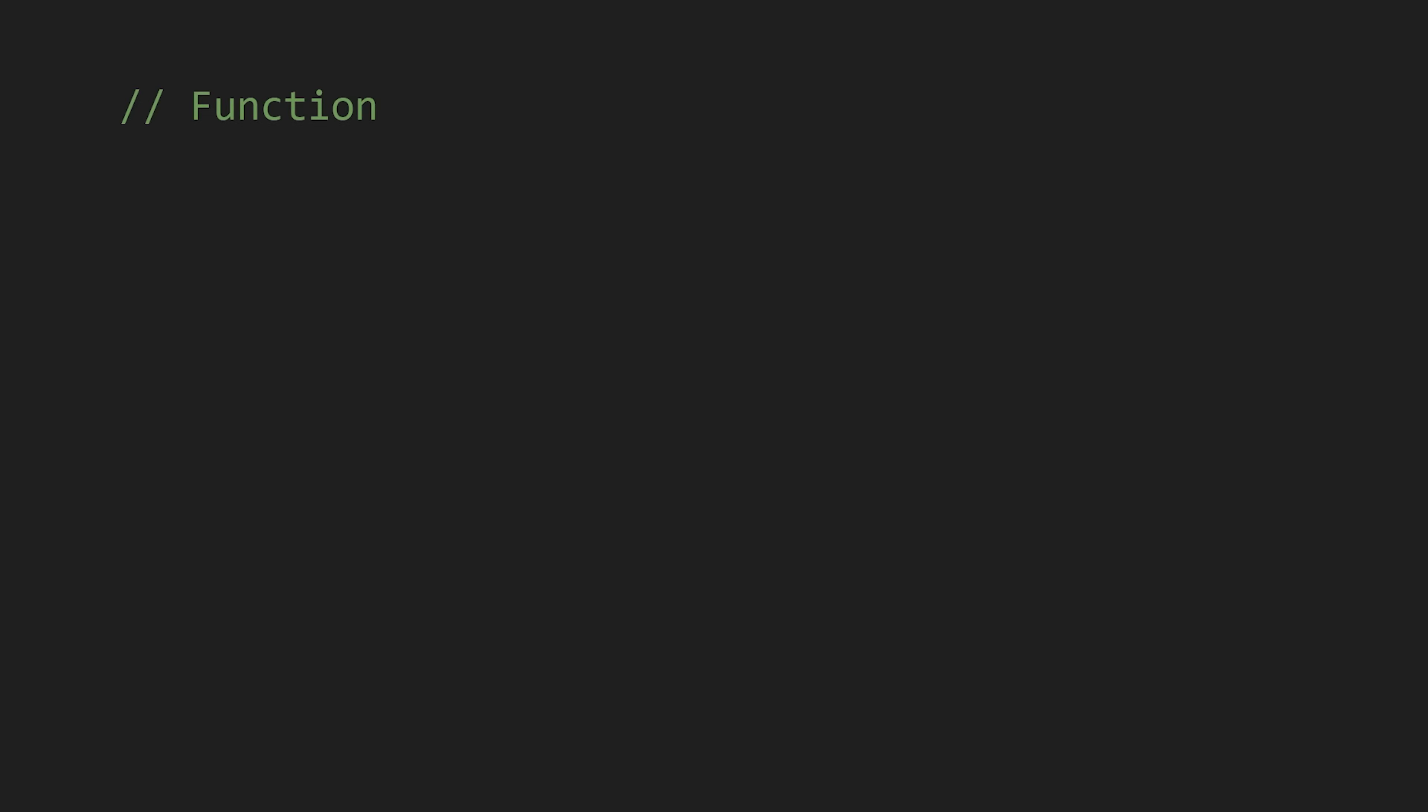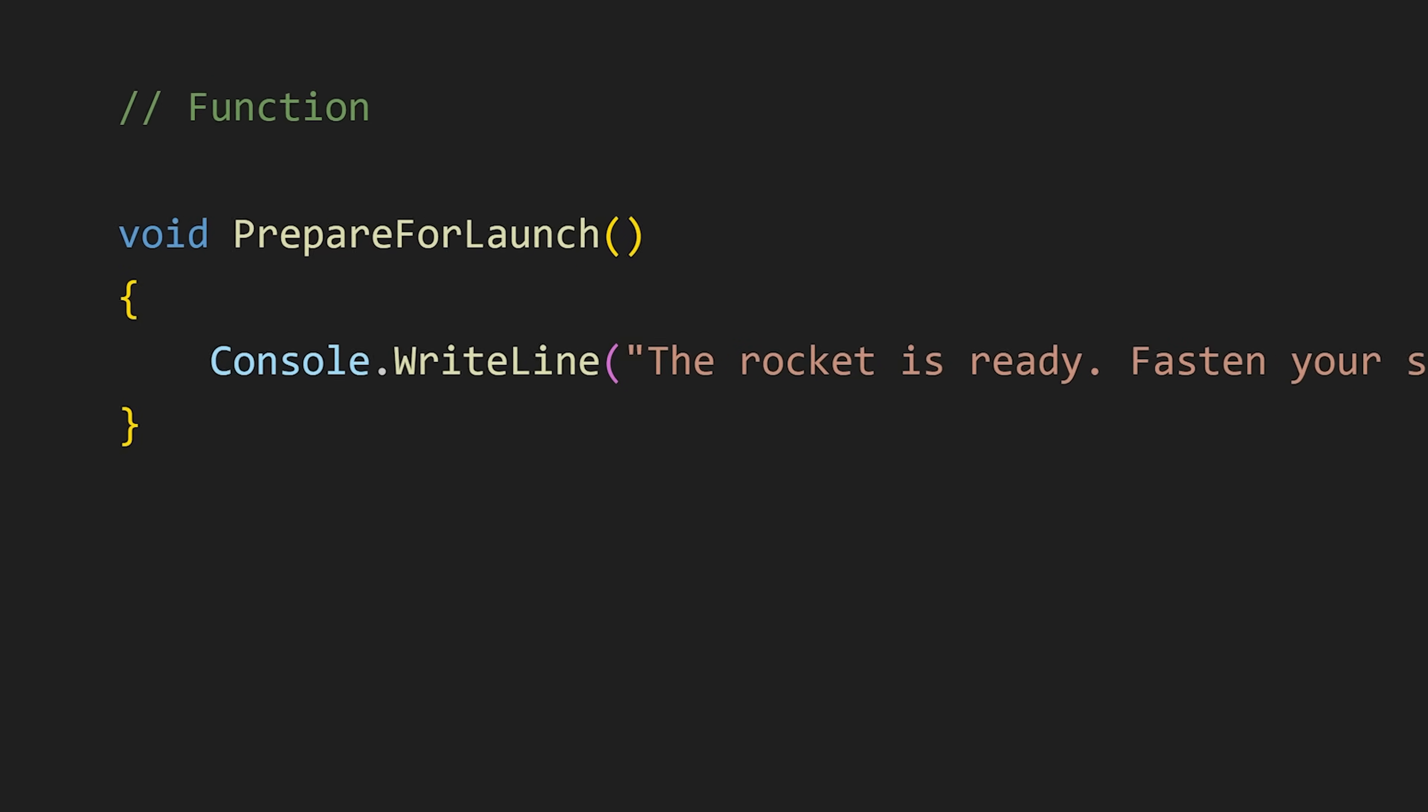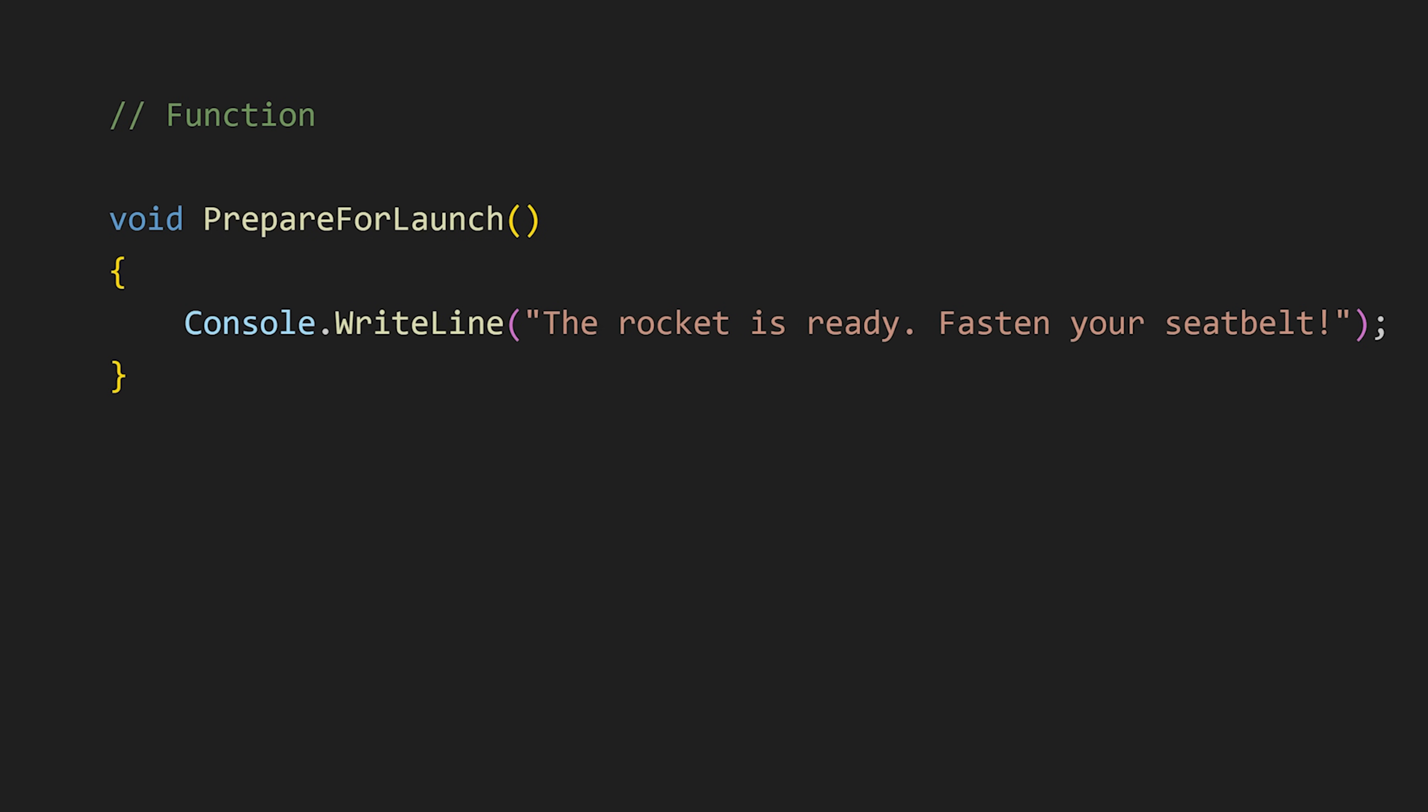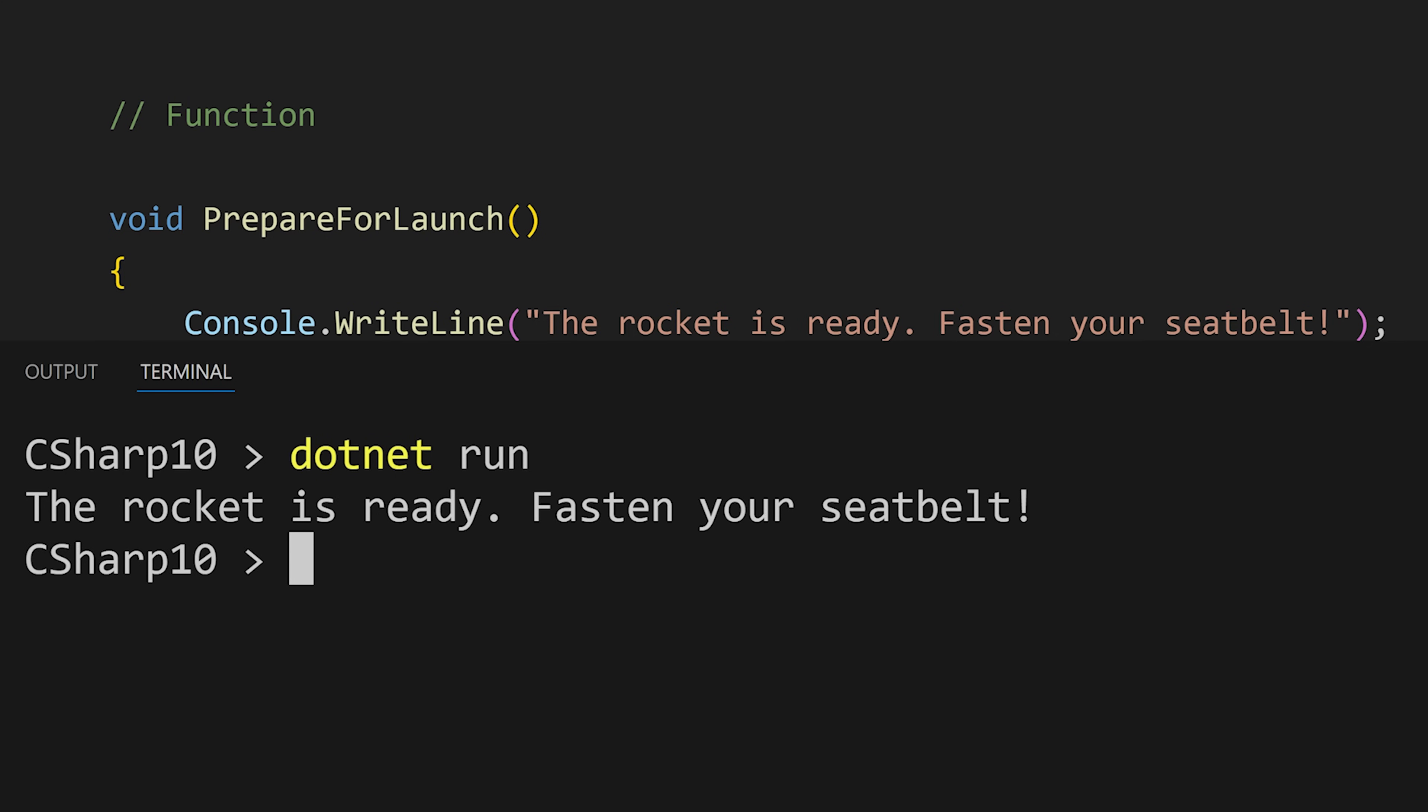Now it's time for function. To declare a function first we write the return type—void means it returns nothing. And then we write the function name, and in parenthesis we can pass any parameters or we can just leave it empty. Then in curly braces we write our code to execute when this function is called. After that to call a function we write the function name and then the parenthesis. And now the code from our function is executed.